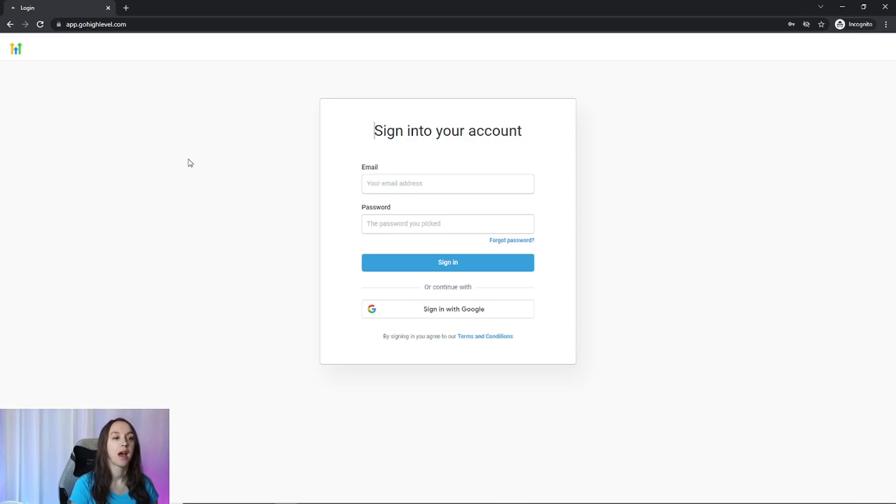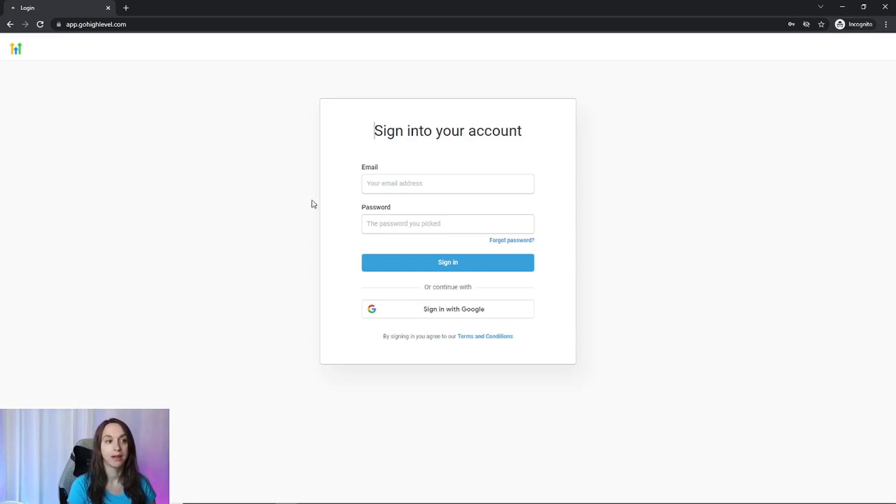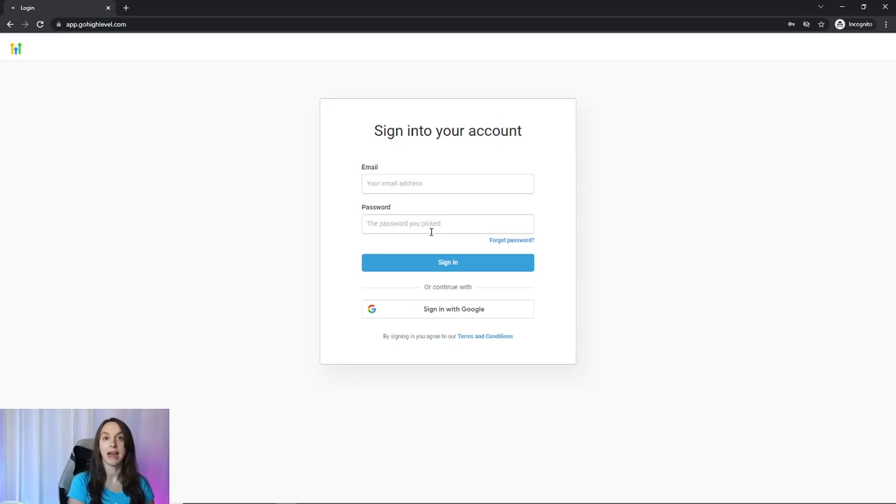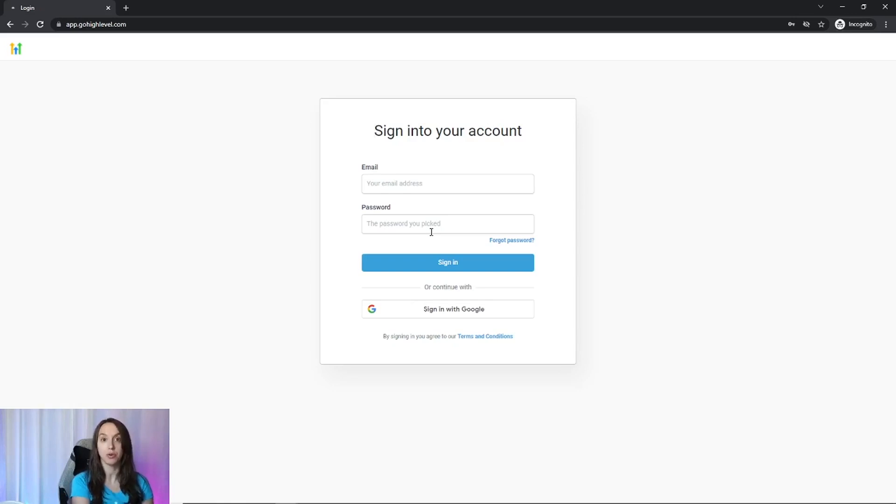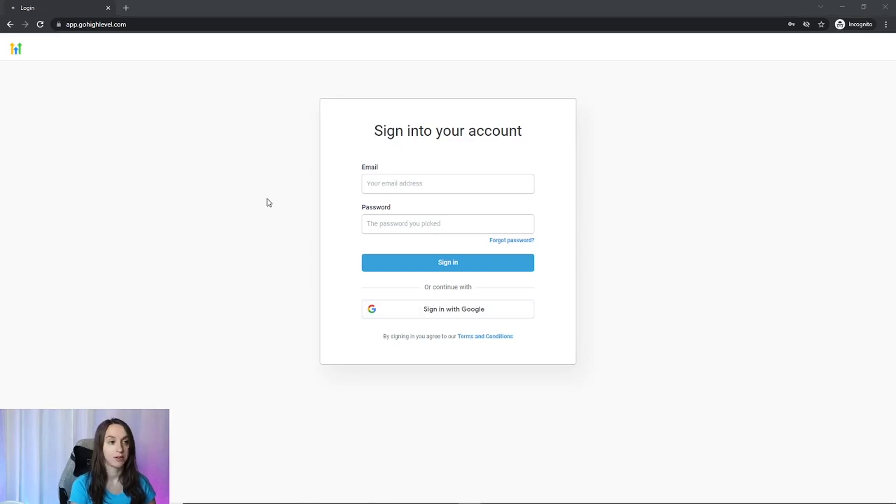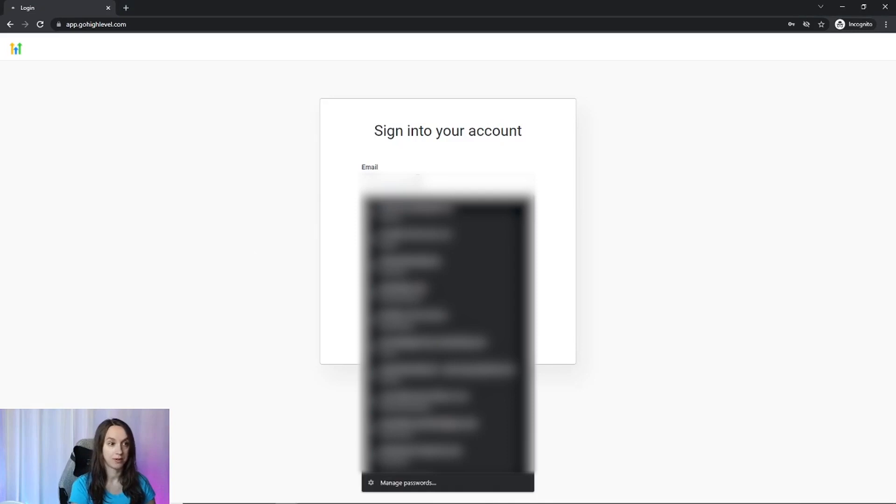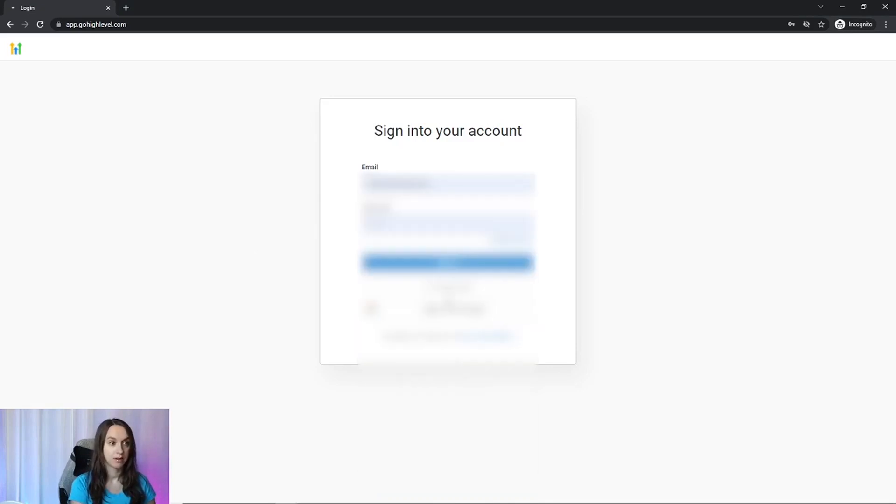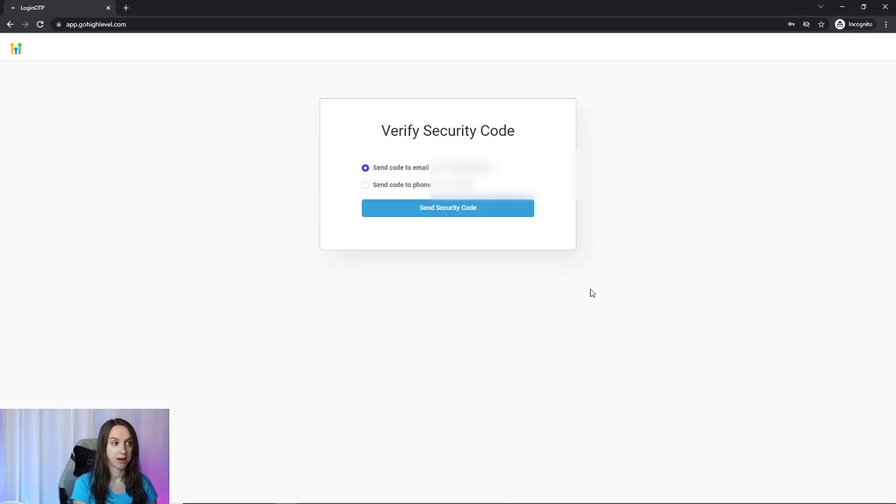So high level now has single sign on, which is really cool. So if you have an account in your team management that is integrated with Google, you can sign in with Google. So first I'm just going to pretend like I don't. So I'm going to go ahead and log in to my high level account.